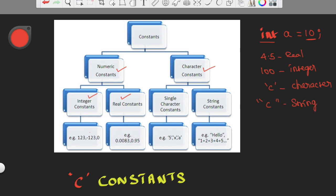We have 0, negative numbers, whole numbers — all about integer constants. And real numbers, you can say decimal points, and real constants. And integer constants have types.